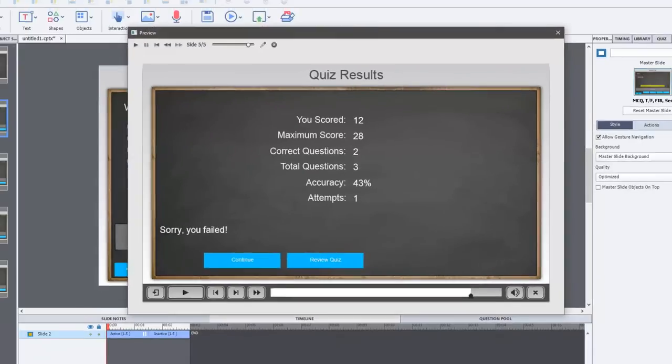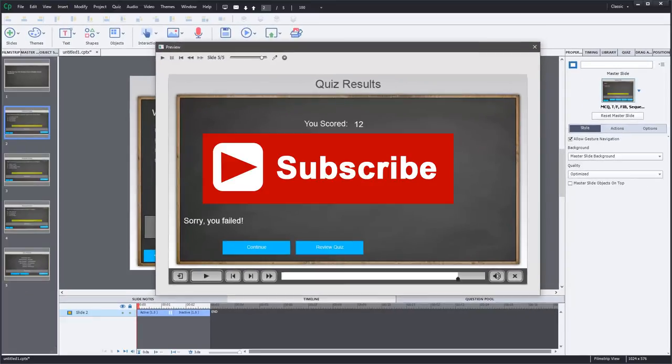If you like the videos I produce for you, I encourage you to subscribe to the channel. And if you thought this video was useful or helpful, go ahead and give me a thumbs up.